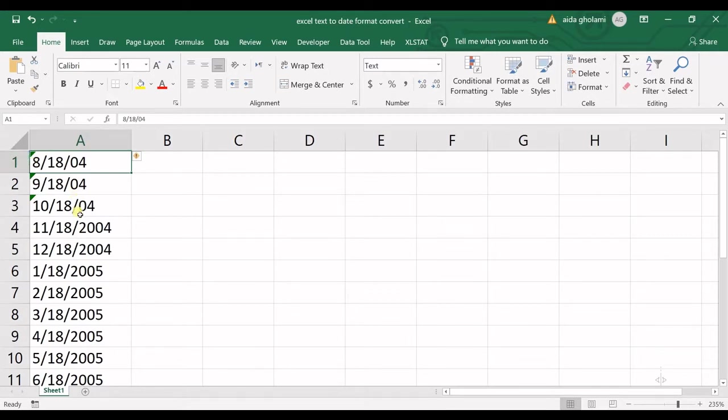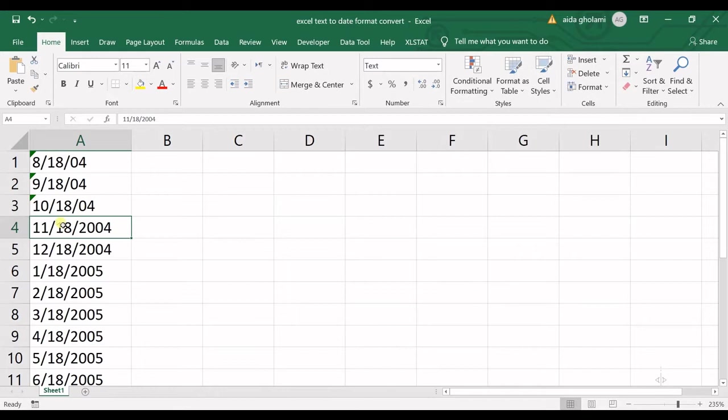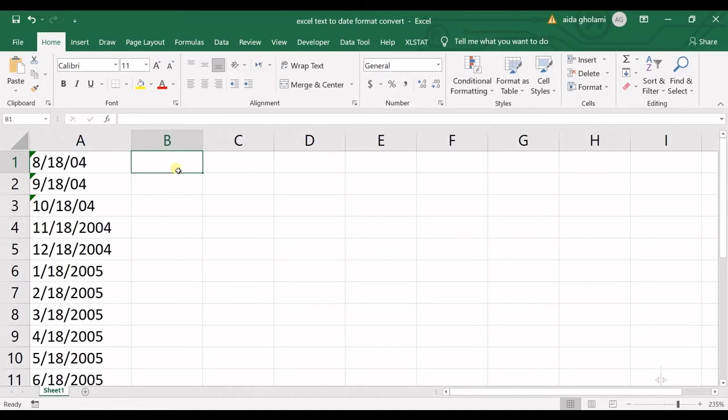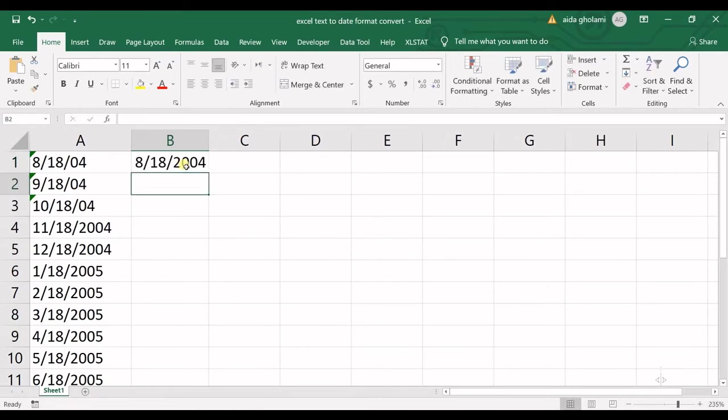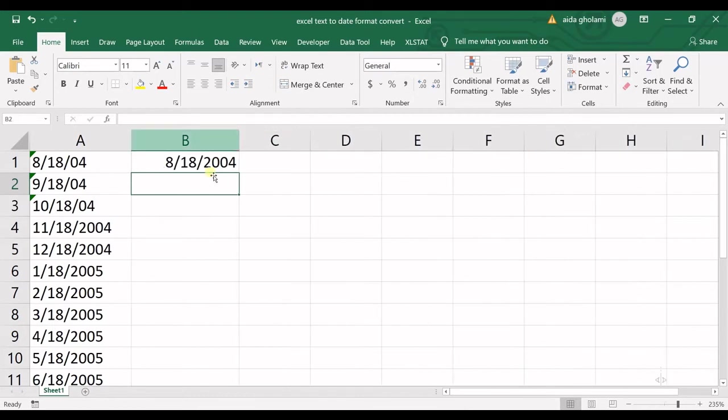And then the next sign is that your date is left aligned. So basically when you have a date, let's say I have a date, it's something like this. So it's right aligned. It's a date.